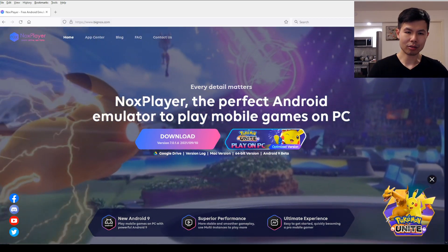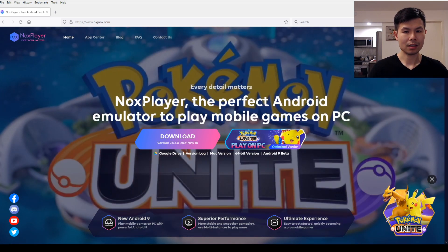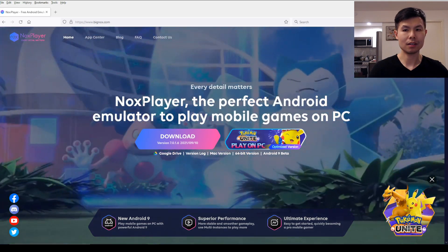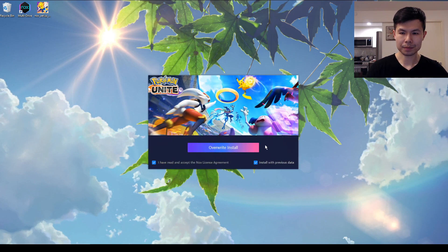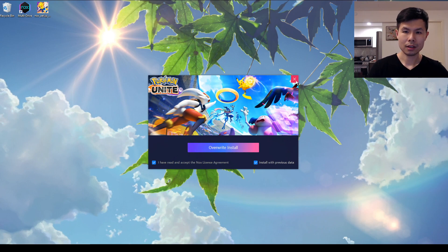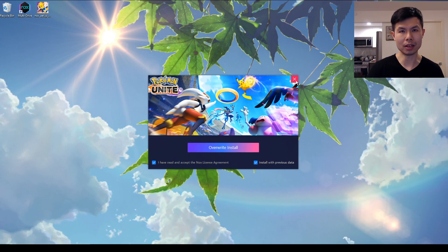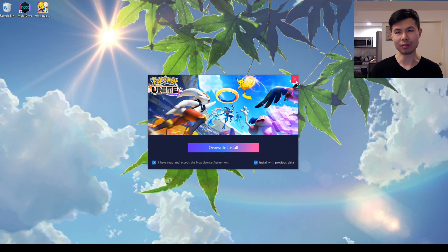NoxPlayer is one of the big three emulators for Android and basically allows you to play any game on Android. Once you've finished downloading the installer, you can just launch the installation. My NoxPlayer has already been installed, but for those of you installing for the first time, all you have to do is click the install button. Note that NoxPlayer does require you to have a Gmail account to sign into the Google Play Store, so now's a good time to make one if you don't have one.